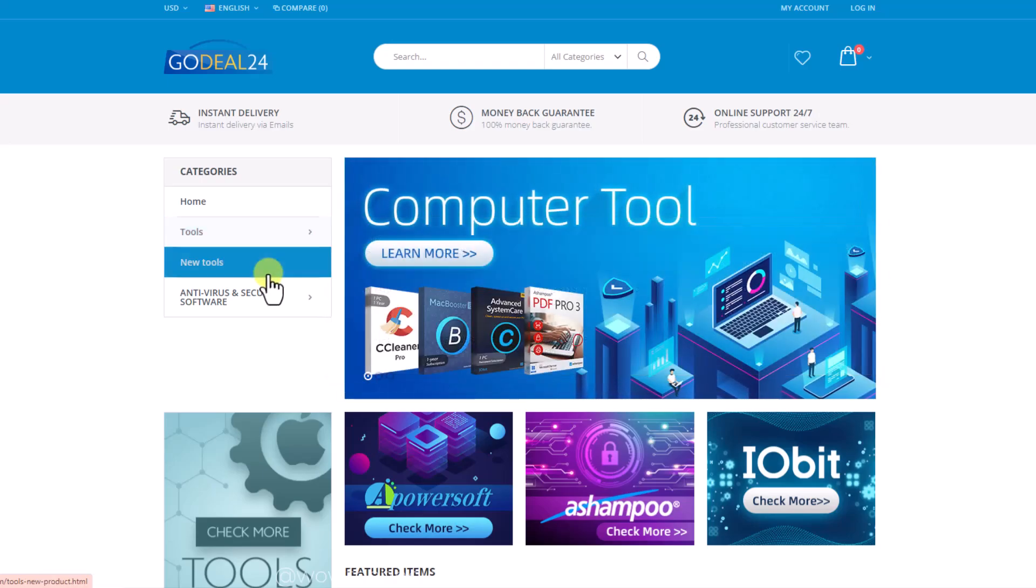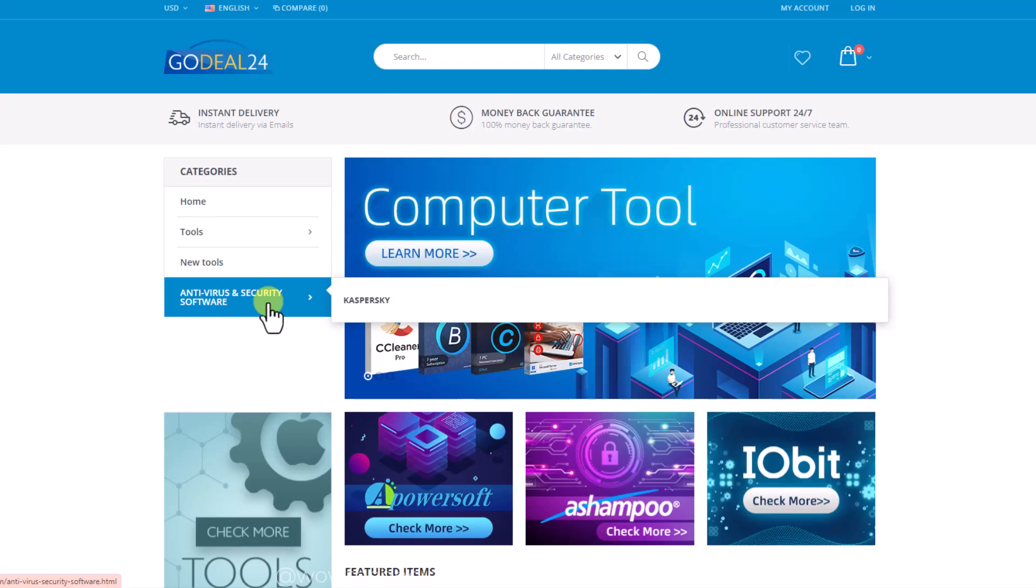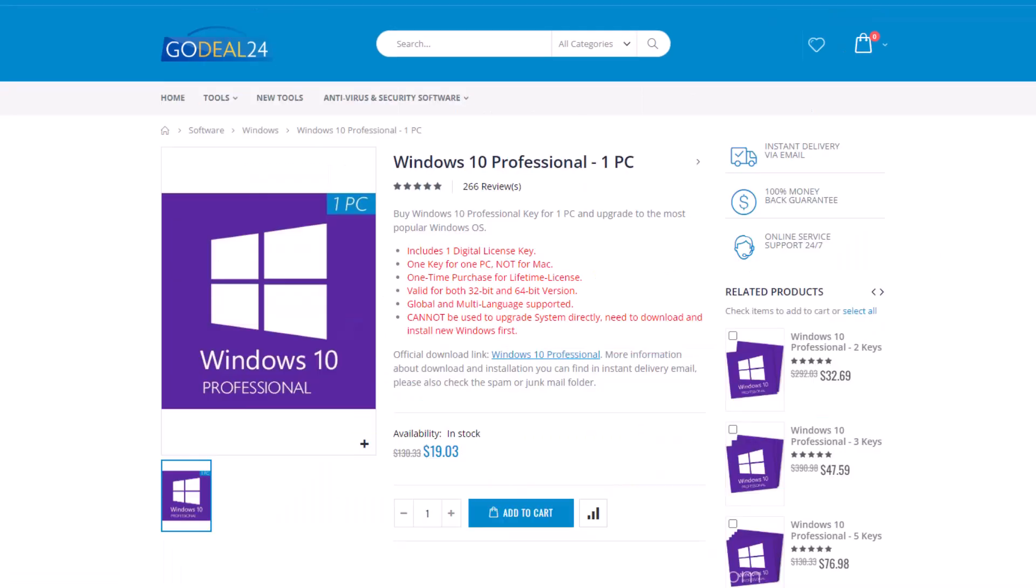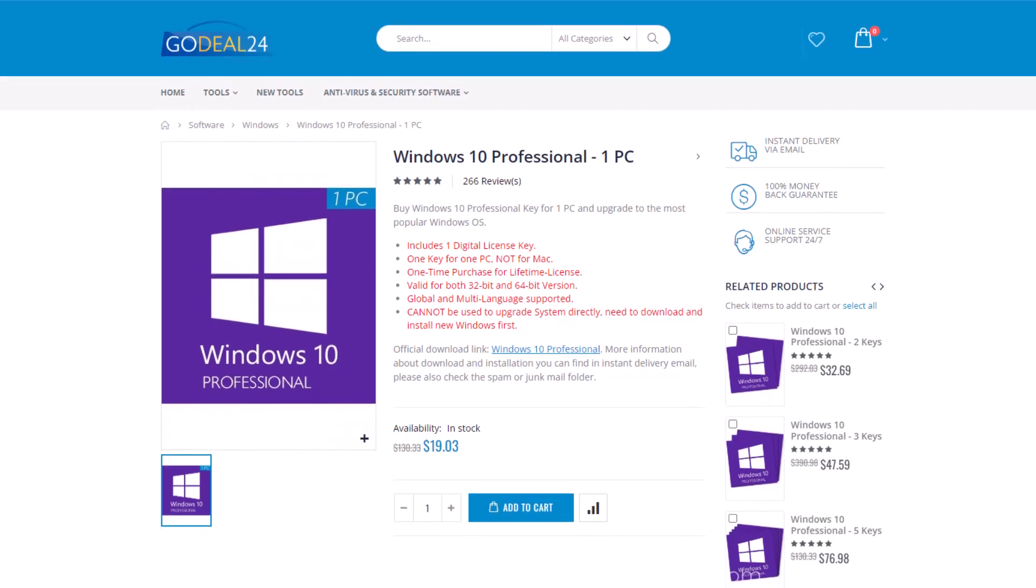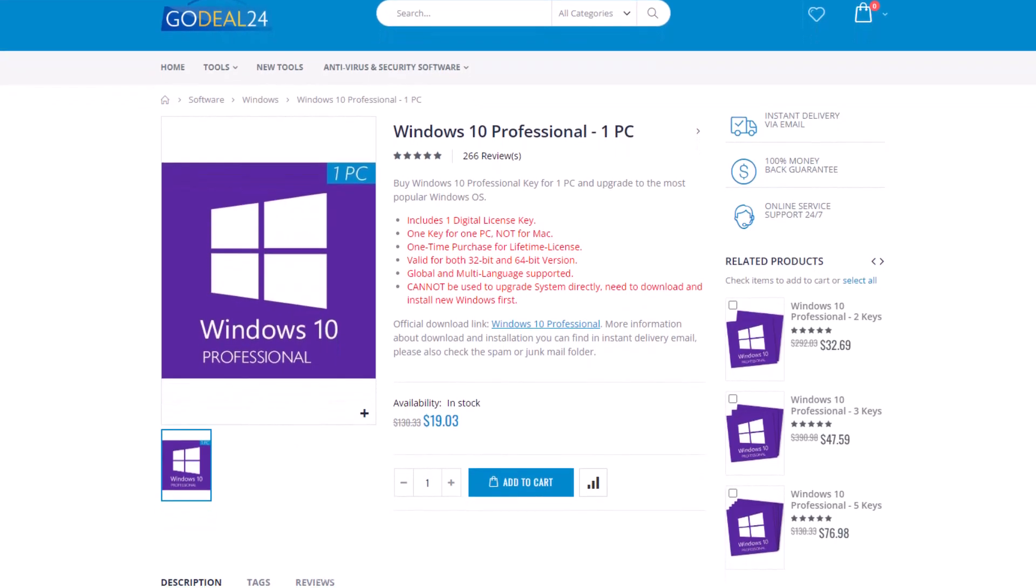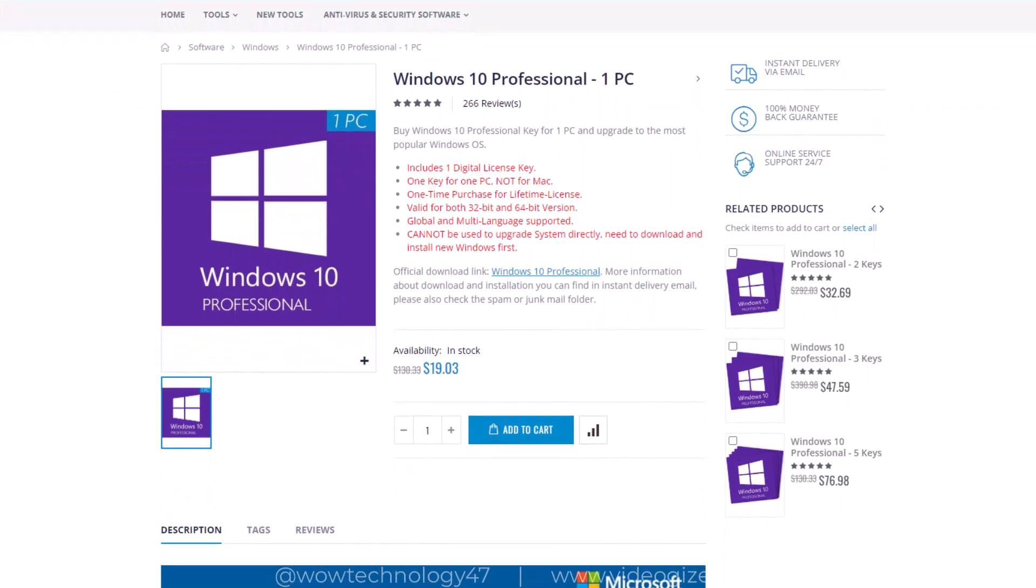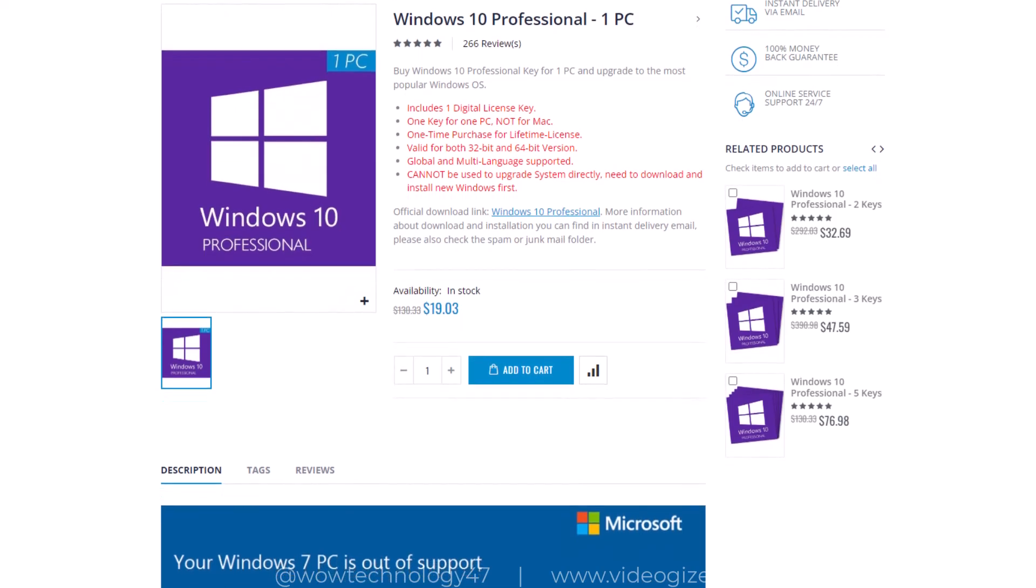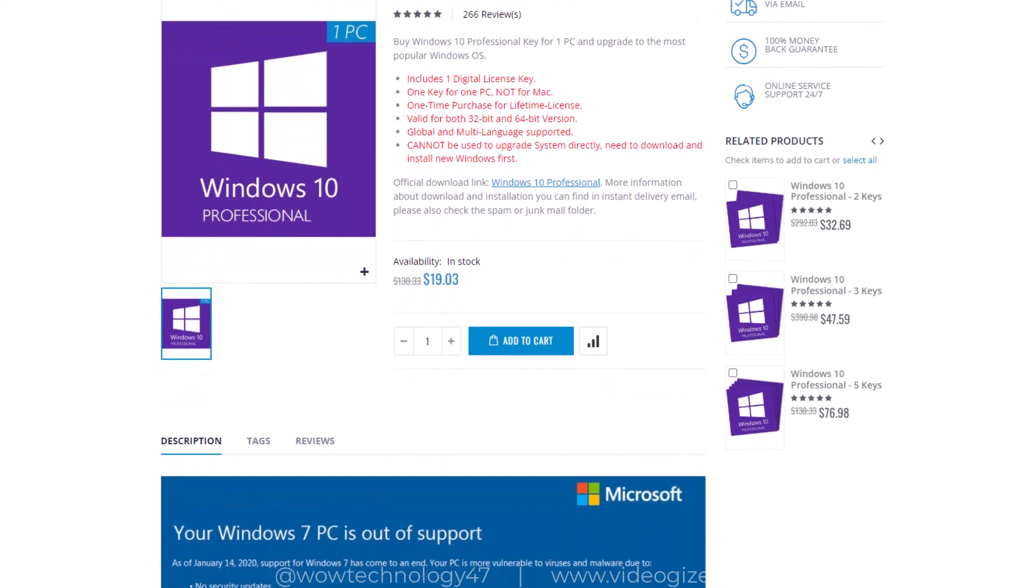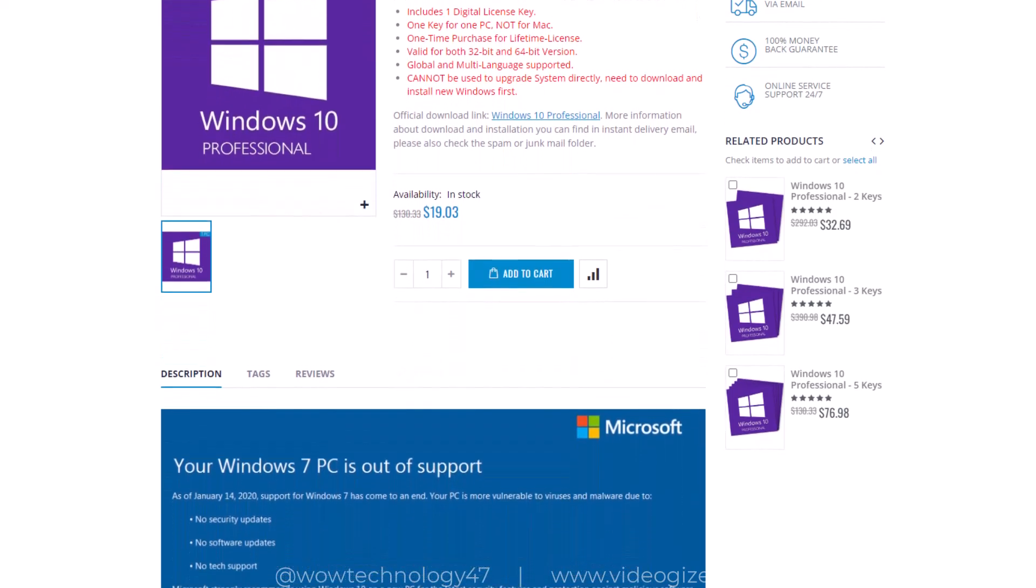Let me show you how you can get keys and codes instantly and activate your game or software. Click on any item, for example I choose Windows 10 Pro. You can see that you can get the activation key in just 19 dollars and 3 cents from here while on other websites it is very costly.